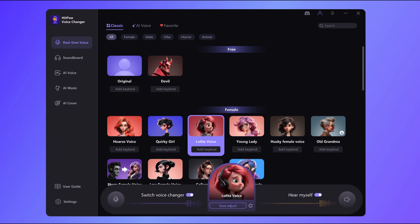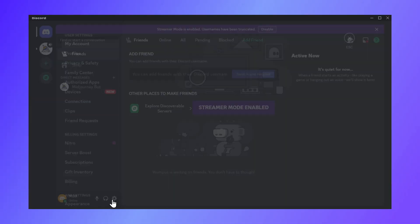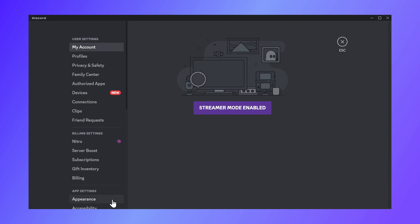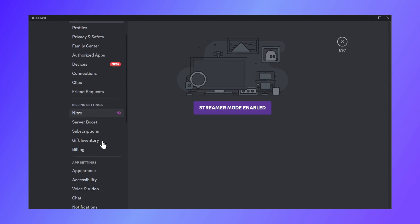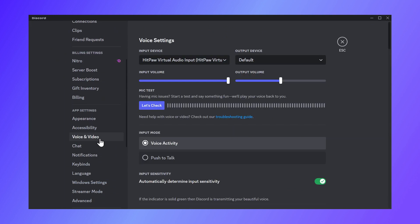With your setup all squared away, it's time to unleash your new voice in Discord. Open up Discord, tap user settings, and navigate to voice and video. Select HitPaw Virtual Audio from the drop-down list of input devices.